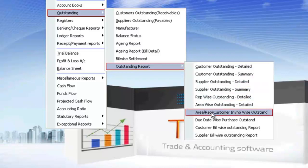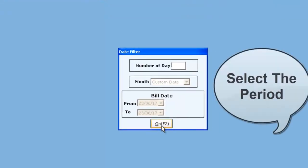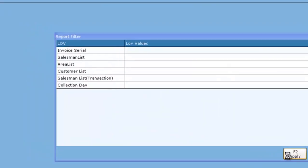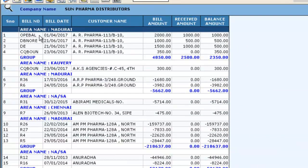If you want to make any modifications like addition or removal of columns, you can do it this way. Click on Reports and use the filter option to proceed. Your outstanding report gets displayed.